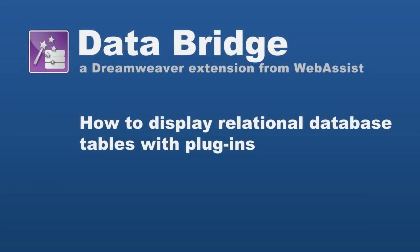Hi, today I'm going to teach you how to display relational tables as a plug-in with DataBridge.